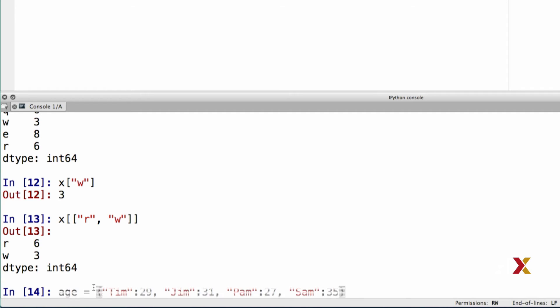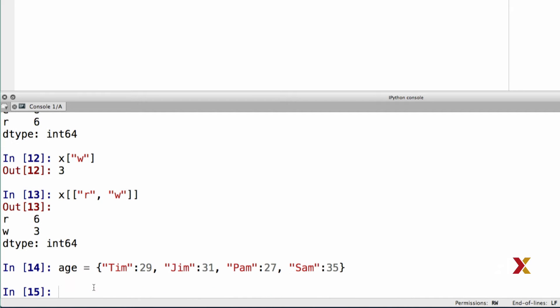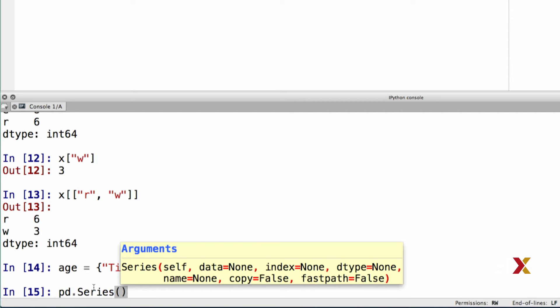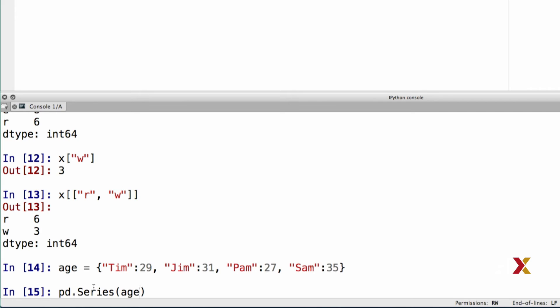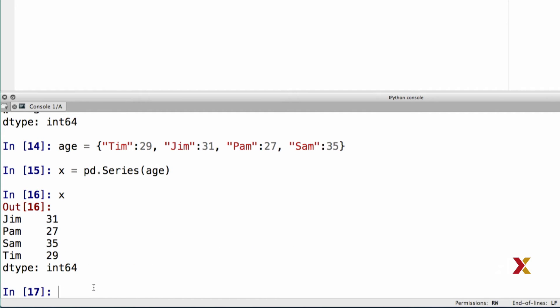There are many ways to construct a Series object in Pandas. A common way is by passing a dictionary. Let's define a dictionary where the keys are names of people — Tim, Jim, Pam, and Sam — and the value objects are their ages. This is just a standard Python dictionary. We can now construct a Series object by using the pd.Series method, providing age as an input argument. The index of the Series consists of the keys of the dictionary in sorted order, and the values are the value objects in the dictionary.